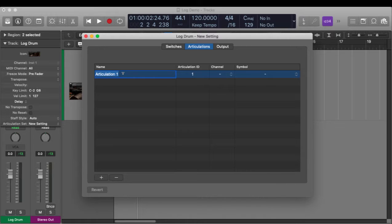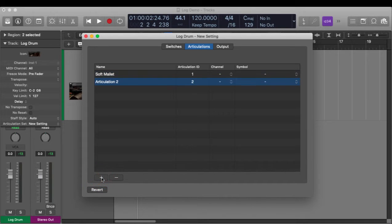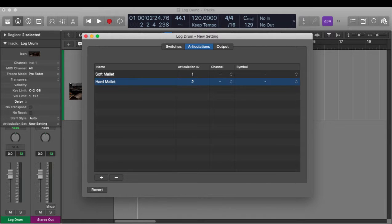Mine just has two. It has a soft mallet, and I'll click the plus symbol and enter hard mallet. And that's it for this tab.